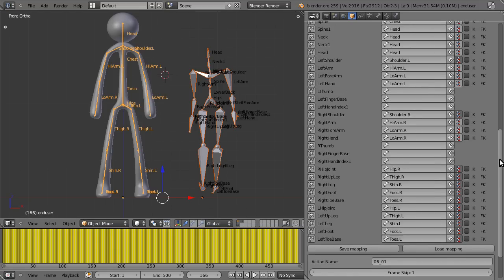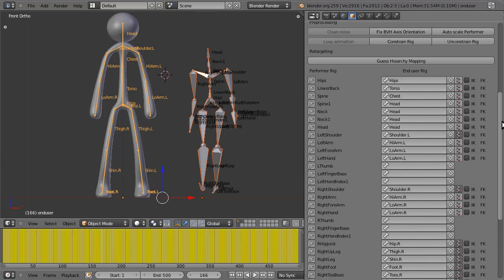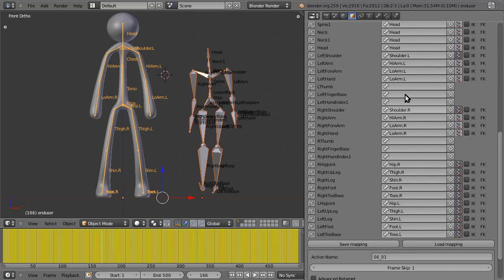Alright, so now I'm picking up where we left off after doing a basic retarget with fixing the twist on the bones.